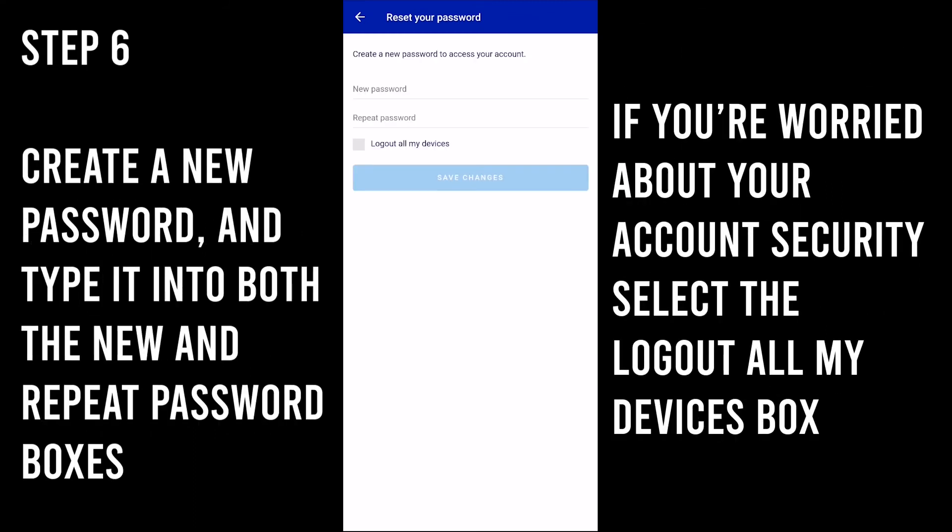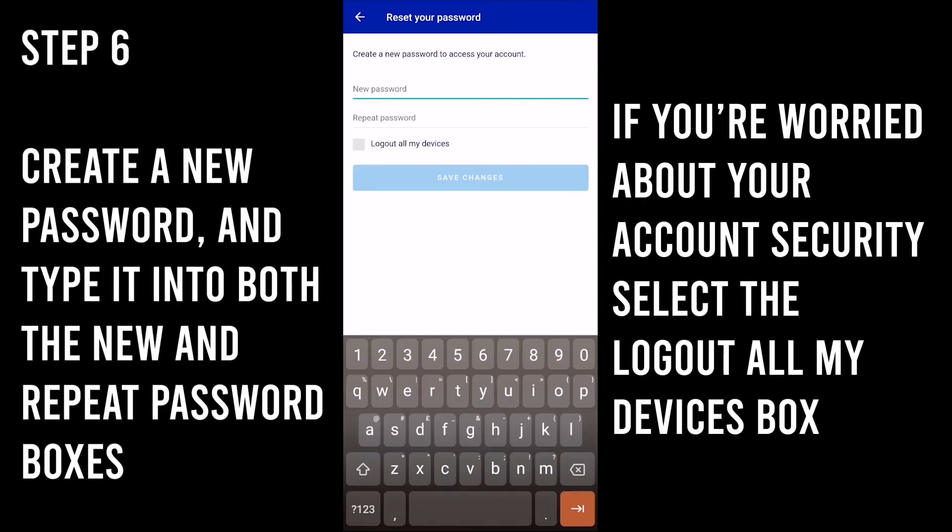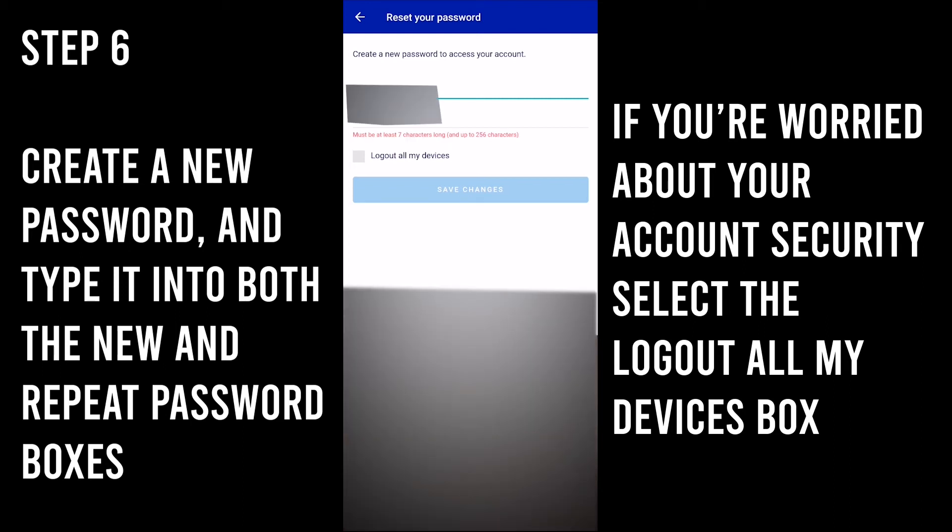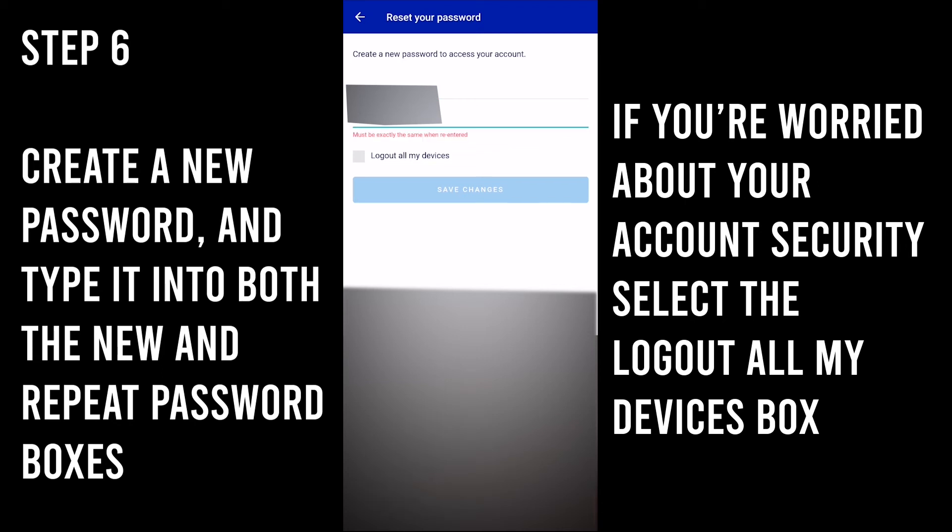Step 6. Create a new password and type it into both the new and repeat password boxes. If you're worried about your account security, select the Logout All My Devices box.